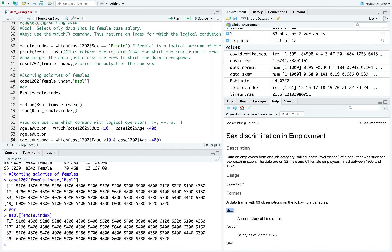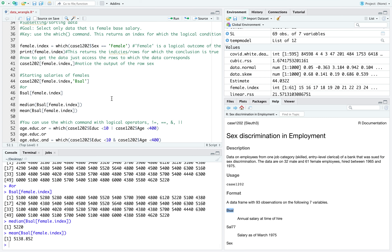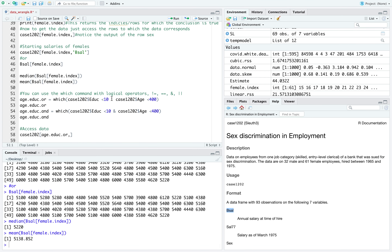I'm showing you multiple ways to do the same thing. Now I can do some simple statistics — I could compute the median female salary or the average female salary. I can also use other logical operators with the which command, such as asking for age or education conditions.